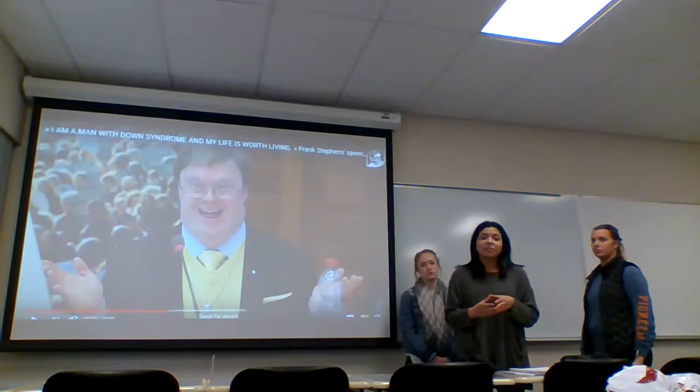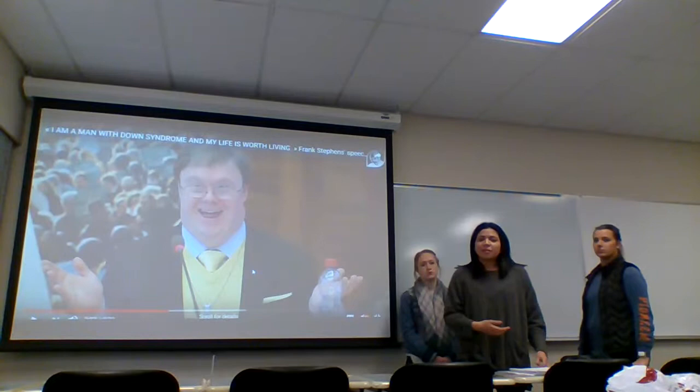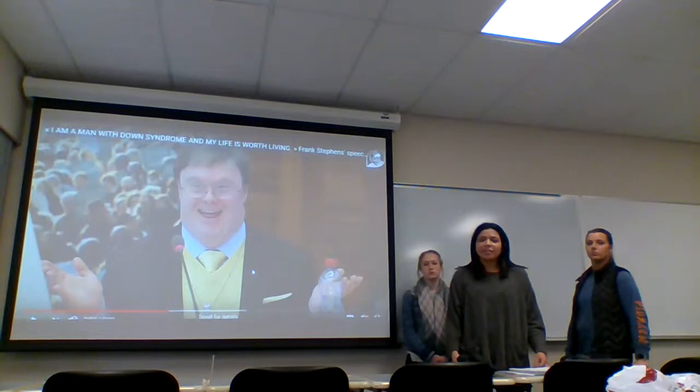As you can see, this inspirational speech was actually given at a conference at the United Nations. He is addressing what everyone with a disability needs — just some help. He's saying that he is just like anyone else who just needs some guidance.